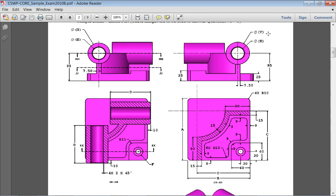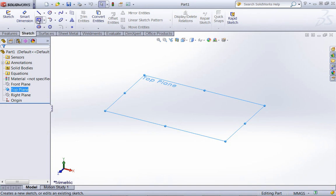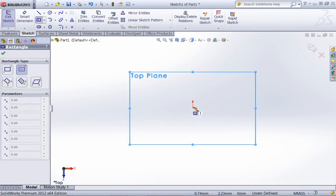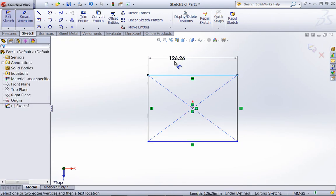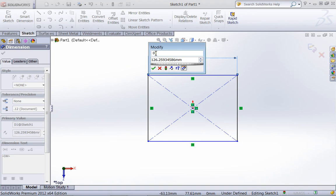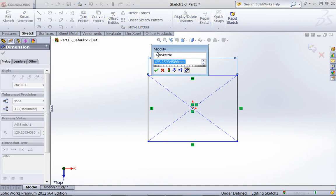Now SOLIDWORKS has several suggestions. It says you can use linked values, equations, or use dimension labels. So for example, if I create a drawing on the top plane and give this a dimension, I can label this dimension as A, and that will help remind you that this is your A dimension. This can pretty easily be brought into a design table if you want as well, and you can make your updates from there.